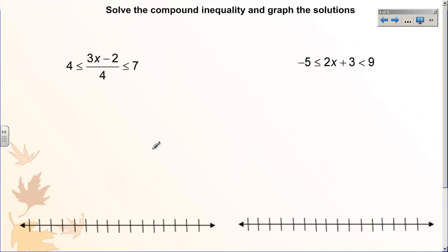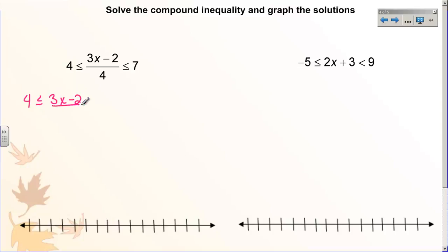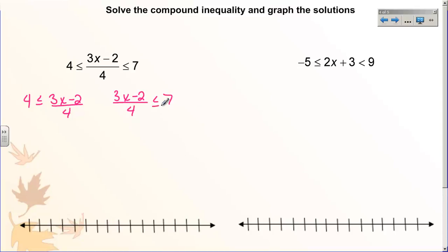So now let's talk about how to solve these. I have two problems here and I'm going to show you how to solve them two different ways. Way number one is to separate and solve. I can break this up into the two inequalities it was originally. The first inequality is four is less than or equal to three x minus two divided by four, and the other is three x minus two divided by four is less than or equal to seven. I will solve these individually, and at the end I will put the answers back together into one inequality so I can graph.